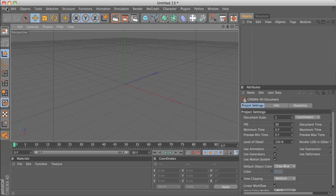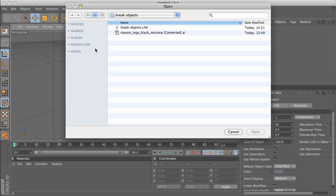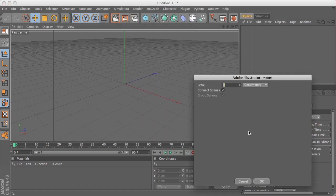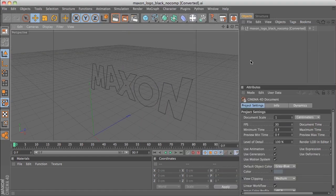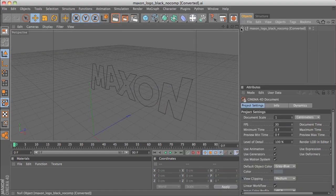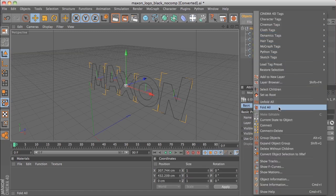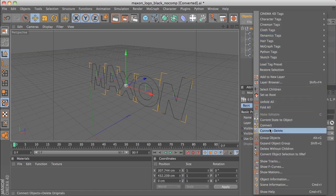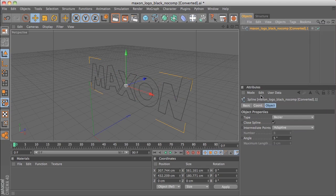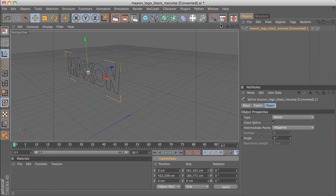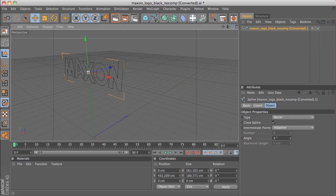First up we'll import an Adobe Illustrator file. This one was created and saved out with Illustrator version 8, and we go ahead and import it. Click open the hierarchy, select all of these parts, right-click and choose Connect Plus Delete just to compress it down into one object. In the coordinates manager we'll set the X position to zero just to centre the text.